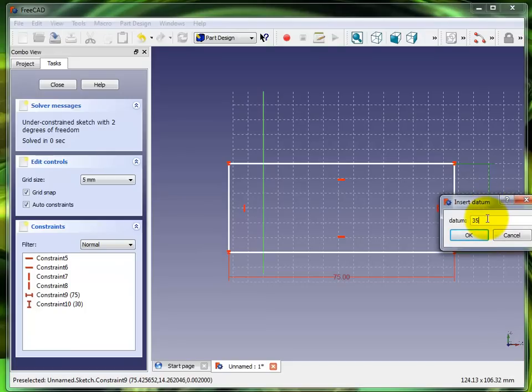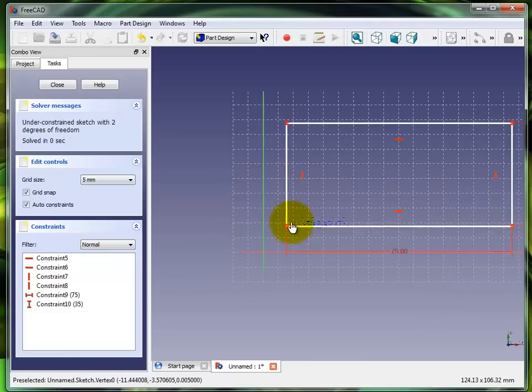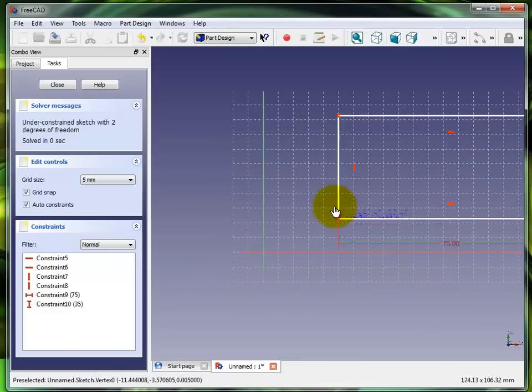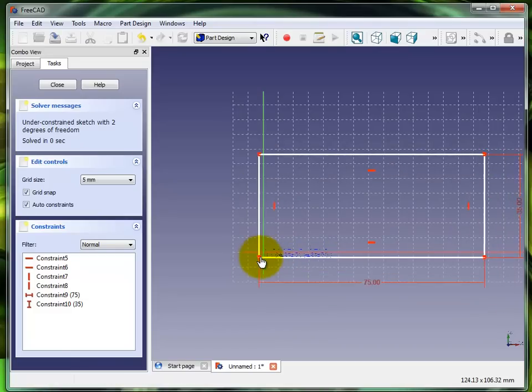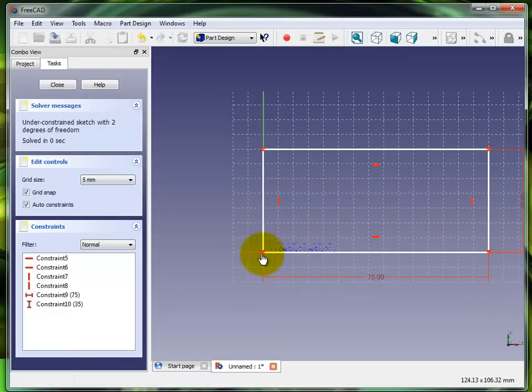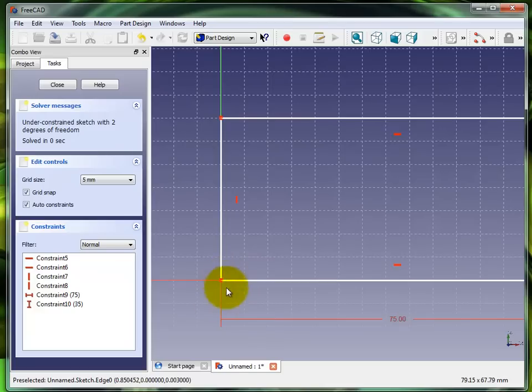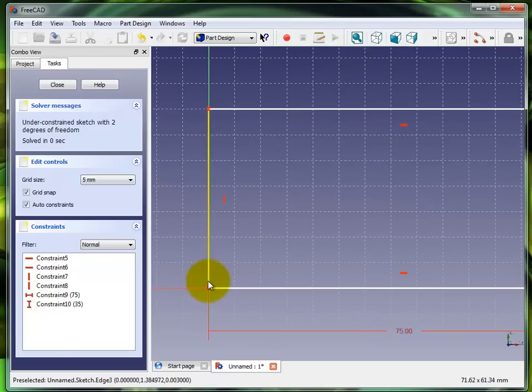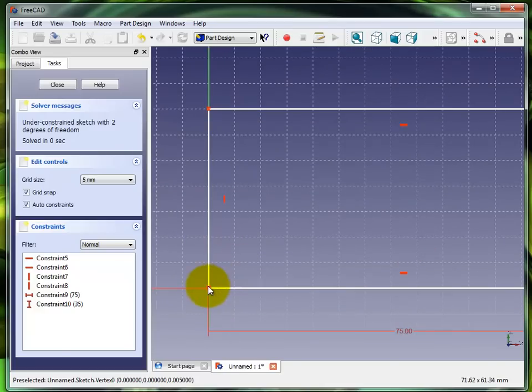You see the sketch is still not constrained, I can move it wherever I want to. I set it on zero zero, so right now that point is on zero zero and everything else is still floating.